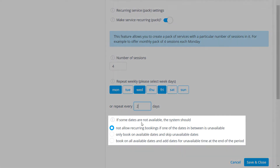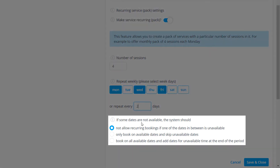The last option determines what will happen if there is a conflict between this service's availability and its recurring configuration. By default, it's set to not allow booking if any respective date is unavailable.